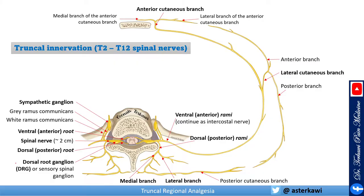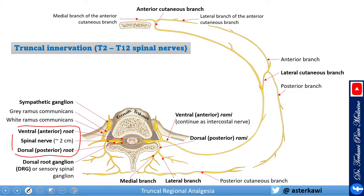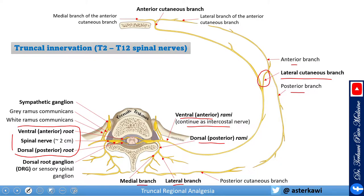The spinal nerves from T2 to T12 are formed by the ventral and dorsal root, giving you the spinal nerve which then gives the ventral and dorsal rami. The ventral rami continue as the intercostal nerve, while the dorsal rami give medial and lateral branches. The intercostal nerve branches around the mid-axillary line give the lateral cutaneous branches, which divide into anterior and posterior, and closer to the sternum give the anterior cutaneous branch dividing into medial and lateral.